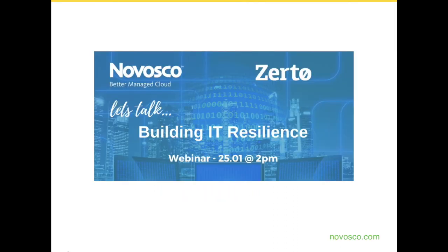That's the last slide. Thank you very much everybody for your time and for joining us today. I hope this will be useful. I believe we've got this session recorded, so if anybody wants to go back and review, that's fine. If you have any questions, you can let us know or contact your Novosco account manager and we can have any further follow-up questions or discussions.